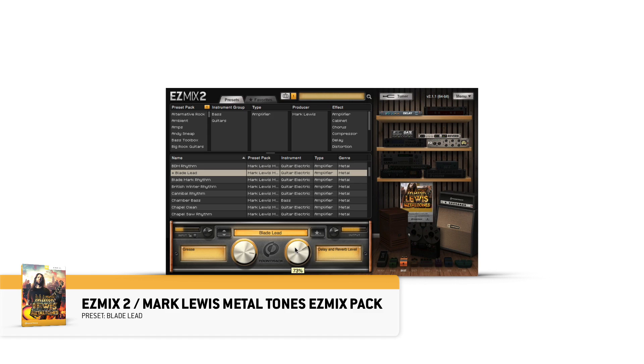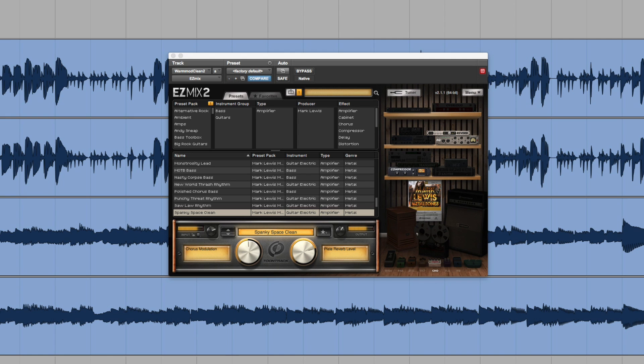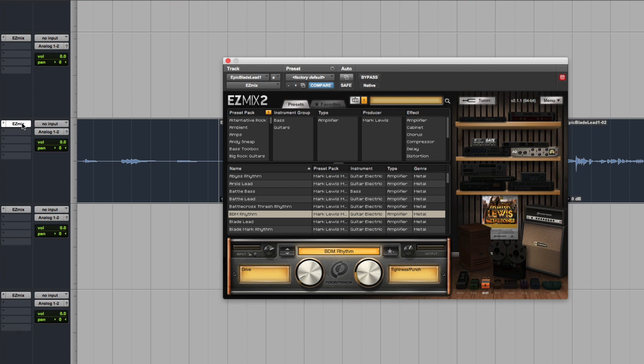The Mark Lewis Metal Tones EZmix Pack can be used in EZmix 2's standalone application for a plug-and-play digital guitar amp solution, or in the EZmix 2 plugin in your recording application, so that you can use all of the amazing tones in your recordings. Just add a direct input guitar track, and then click through the signal chains until you find one that you like.